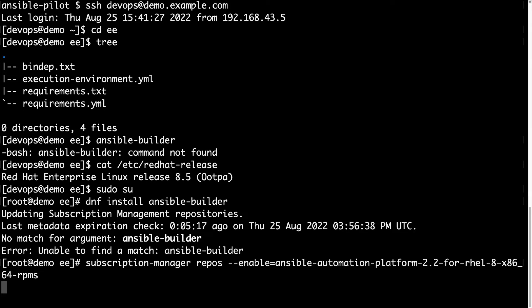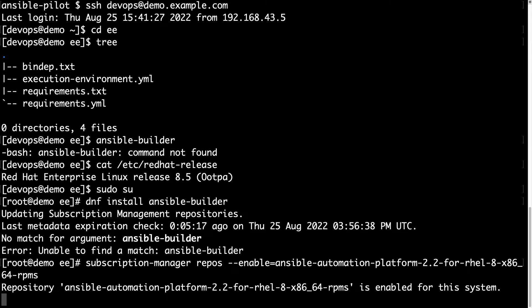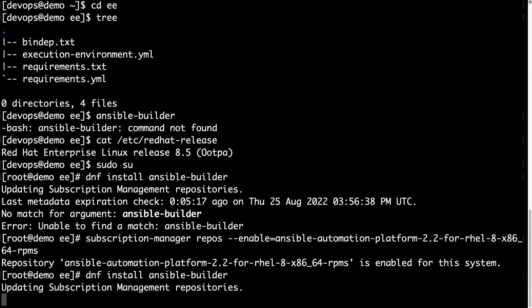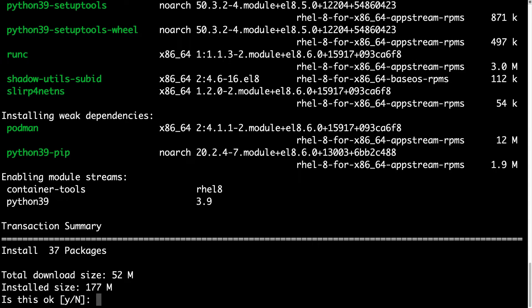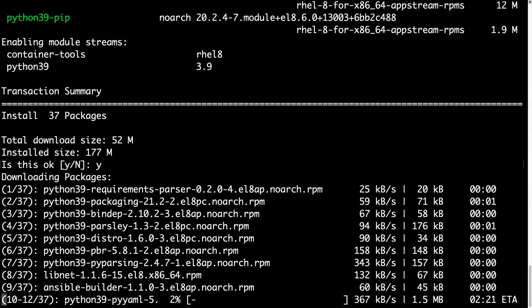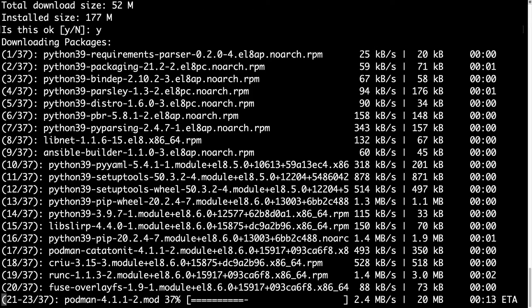In a blink of an eye, the subscription manager enabled the repository, and now we are able to install Ansible Builder. The repository is enabled for this system because my subscription was valid. Now that we have the right repository, we can successfully install the ansible-builder package. If you are not running Enterprise Linux, you can still install it with pip install ansible-runner, but I prefer the package for my Enterprise Linux release.